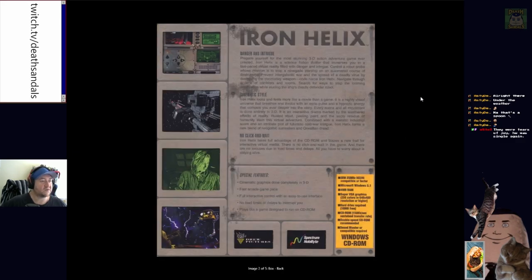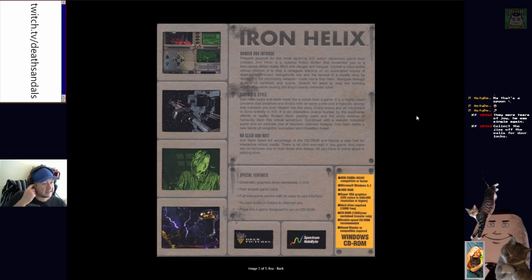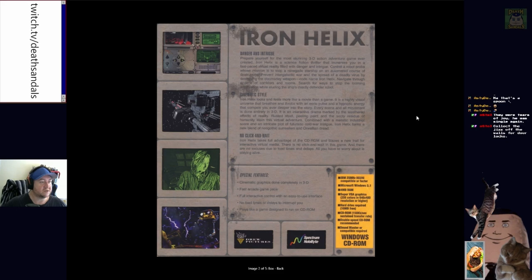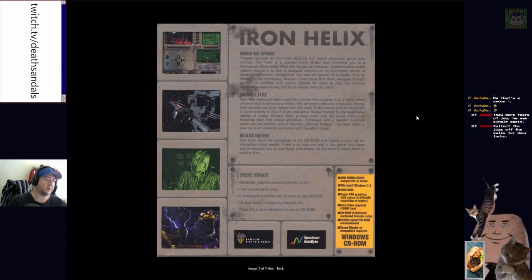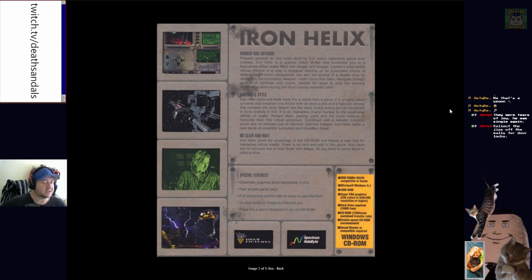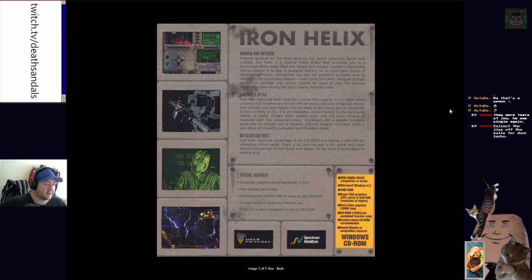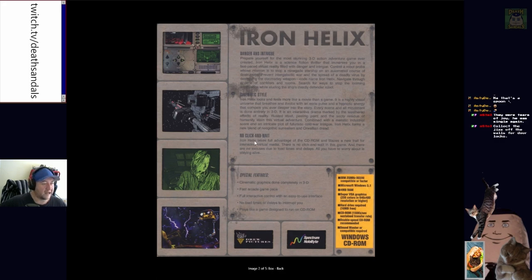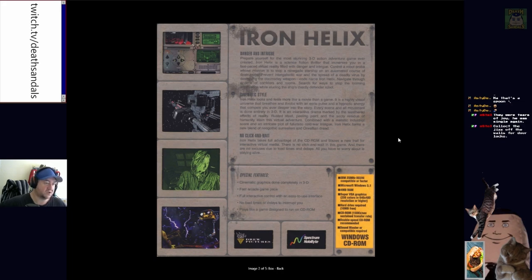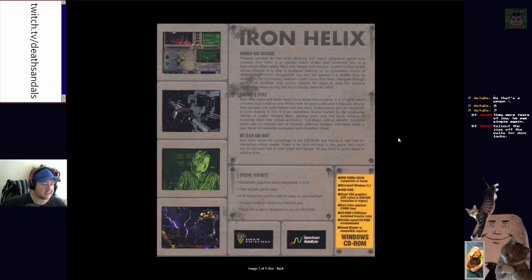Prepare yourself for the most stunning 3D action-adventure game ever created. Iron Helix is a science-fiction thriller that immerses you in a fast-paced virtual reality filled with danger and intrigue. Control a robot probe whose mission is to stop a renegade starship on an automated course of destruction. Prevent intergalactic war and the spread of a deadly virus by destroying the doomsday weapon, codenamed Iron Helix. Navigate through dozens of corridors and rooms, search for a way to stop the looming annihilation while eluding the ship's deadly defender robot.